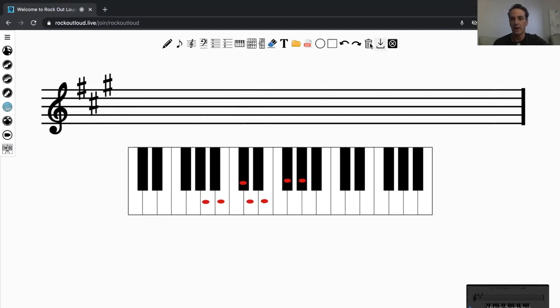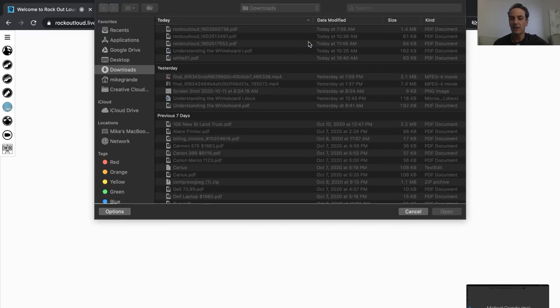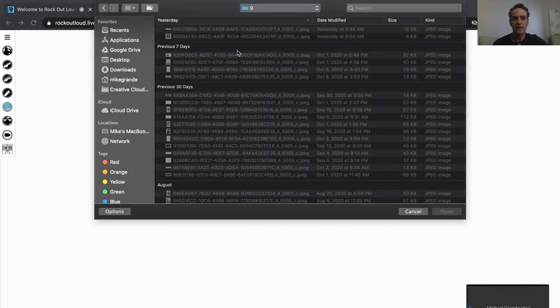If you want to clear the whiteboard, you can simply hit the Clear Board. If you want to upload a PDF, you can do that as well. Select the PDF, and it'll bring up everything on your computer, and you can select the PDF.